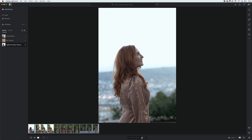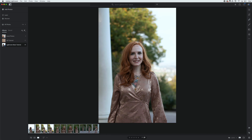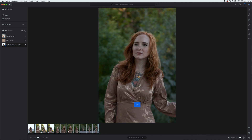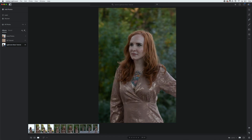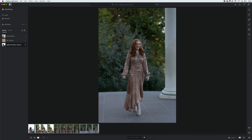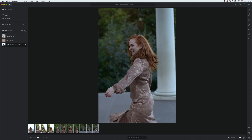We are going to use these flags right here. If we want to select a photo, we are going to press Z on our keyboard. And if we want to reject a photo, we are going to press X. So I'm just going to quickly go through and pick or reject each photo.